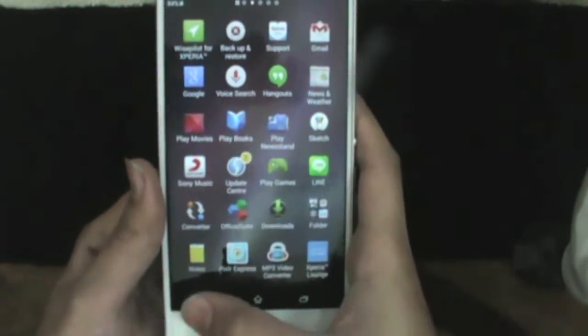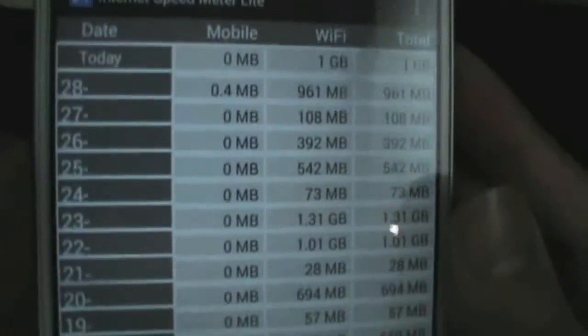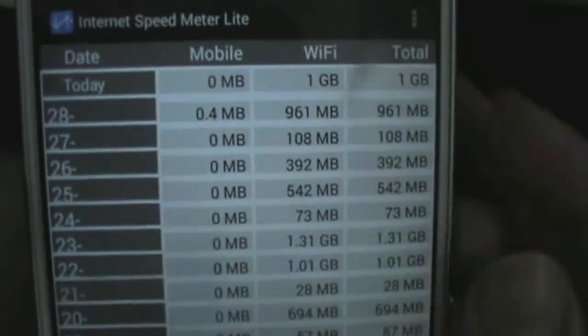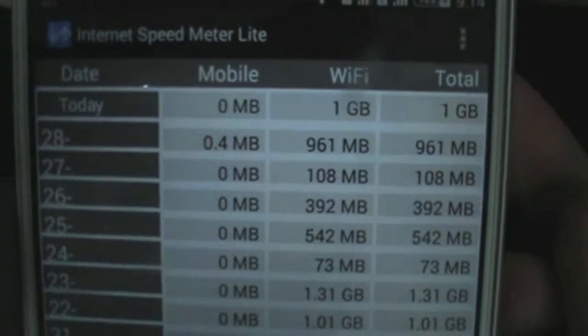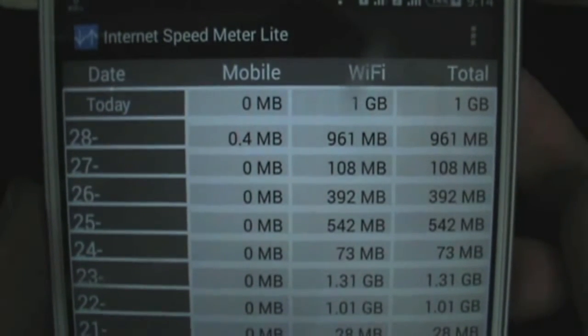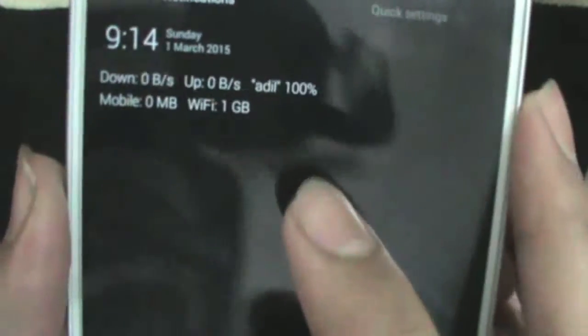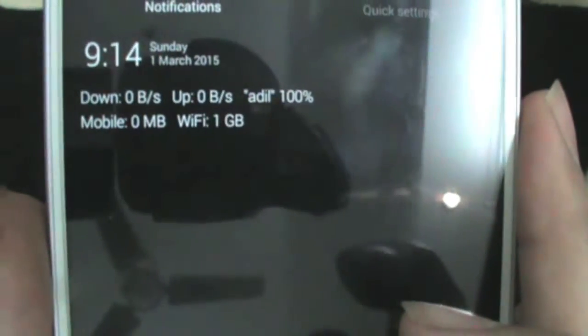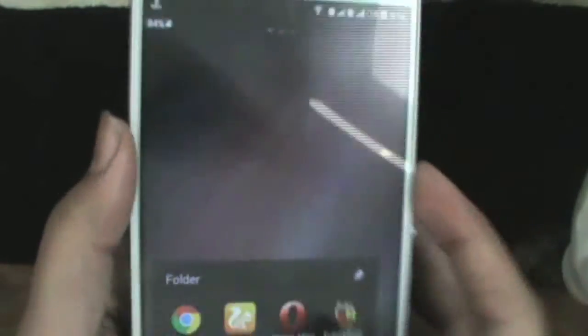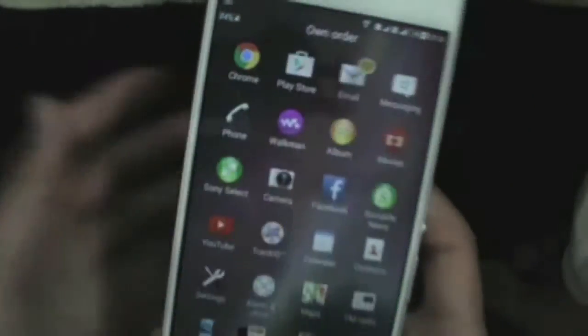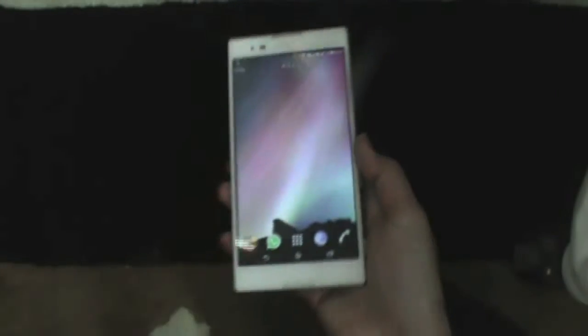Now it's very easy to improve your battery by disabling all applications. I will show you the internet usage: on the 27th it was 108 MB, on the 28th it was 961 MB, and today I used 1 GB of Wi-Fi internet. I am very satisfied with this process. Thank you.